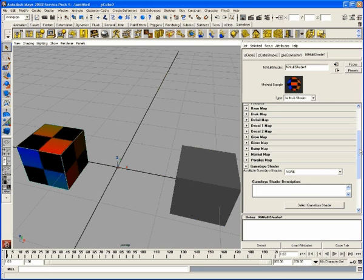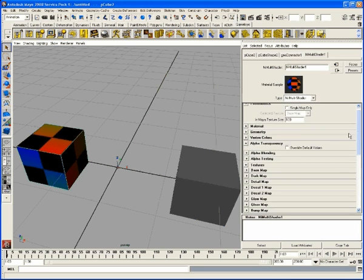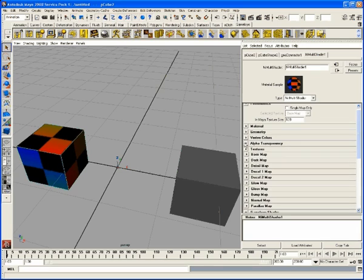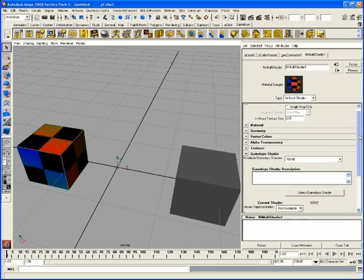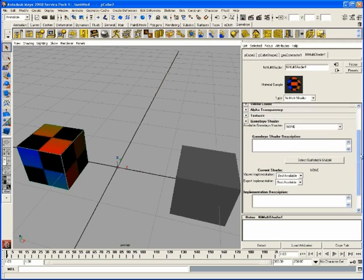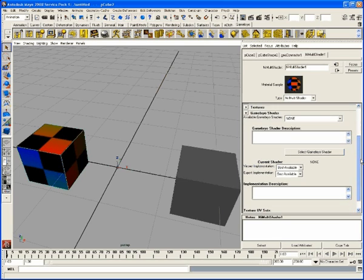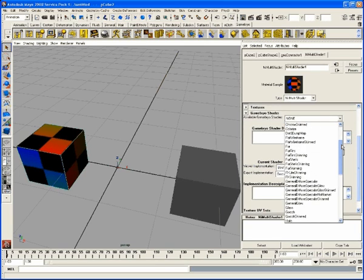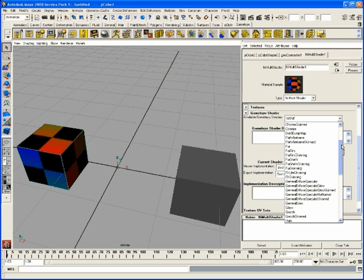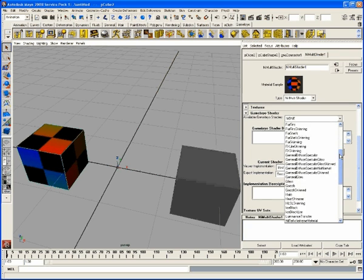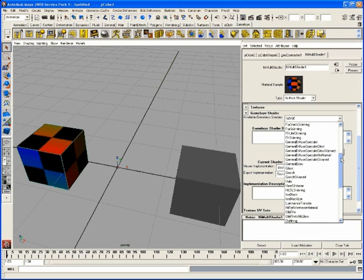And then we get down here into the Gamebryo shader. So we have a bunch of stock kind of shaders. A lot of these were used in different setups, different demos. So some of these may not work properly because they're looking for specific altered render calls.